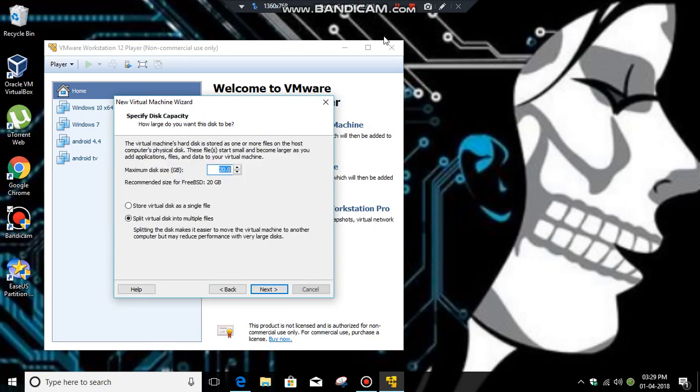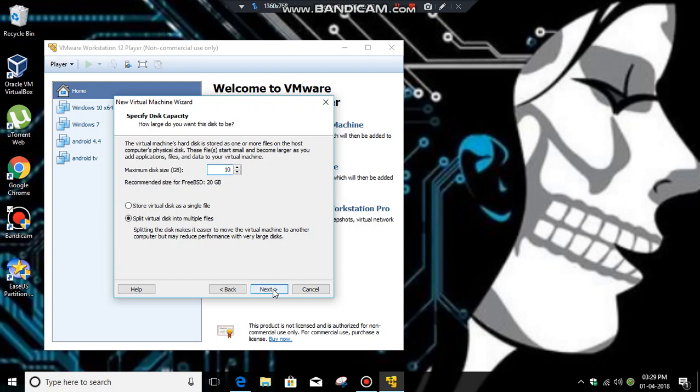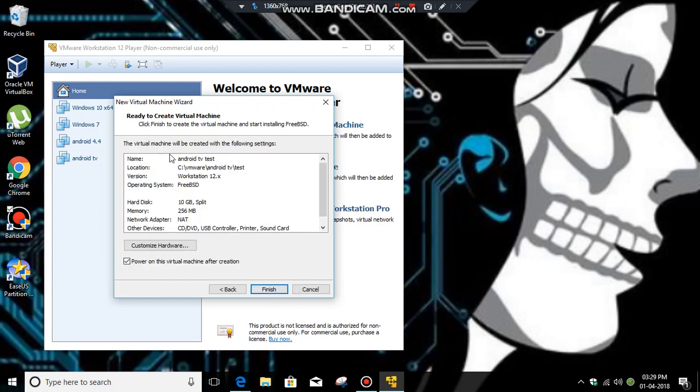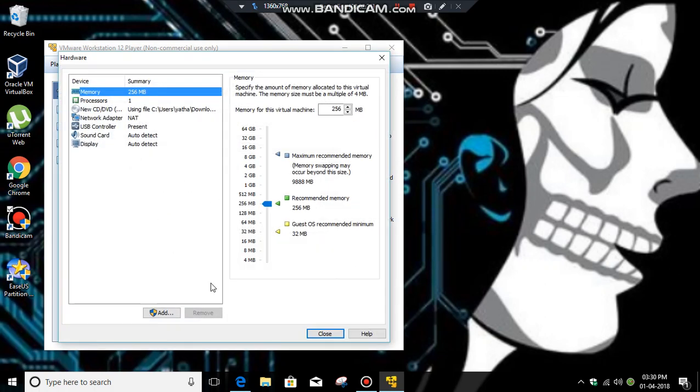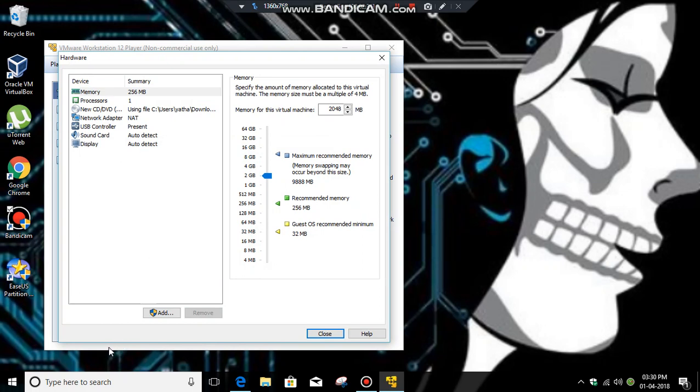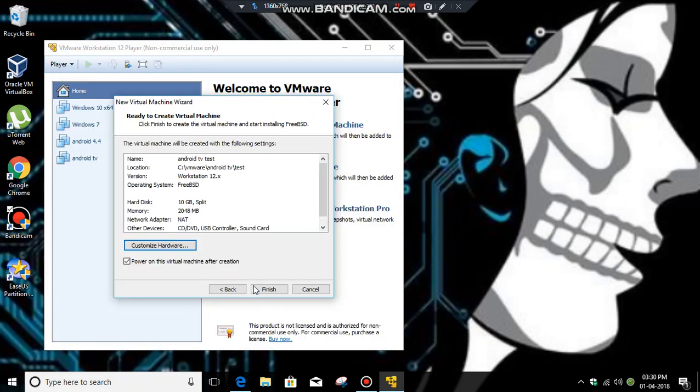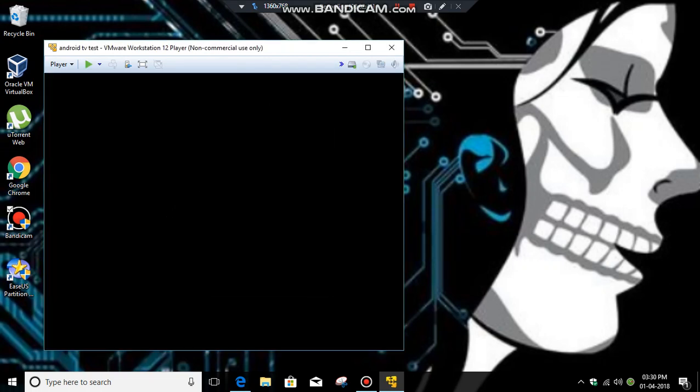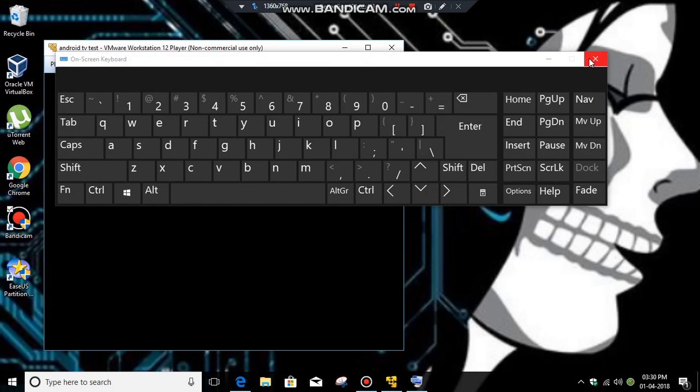Click next. Maximum disk size is 20GB but I prefer you to make it 10GB. Split virtual disk into multiple files and click next. Then click customize hardware. You should select RAM up to minimum 2GB so it will run smoothly. Click close, then click finish.